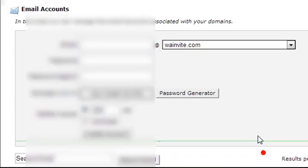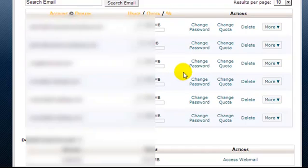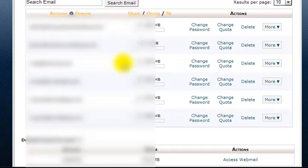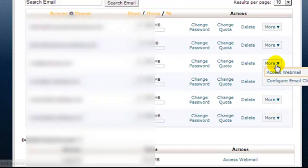Now the account's been created and if you scroll down, you'll see all of the email accounts that you have on your hosting. If you only have one, you're obviously only going to see one but here we can see we have craig.wainvite, we see the quota, we can change the password and the quota, delete the email account and then we have this more drop down menu.